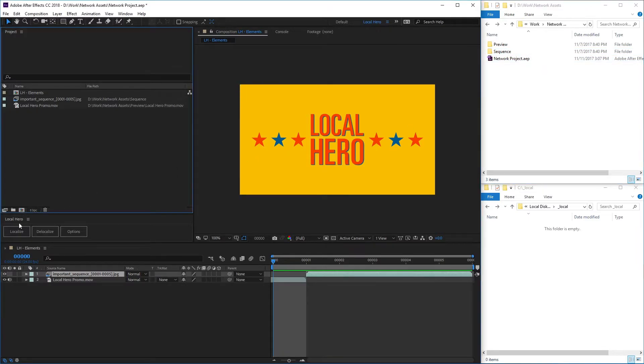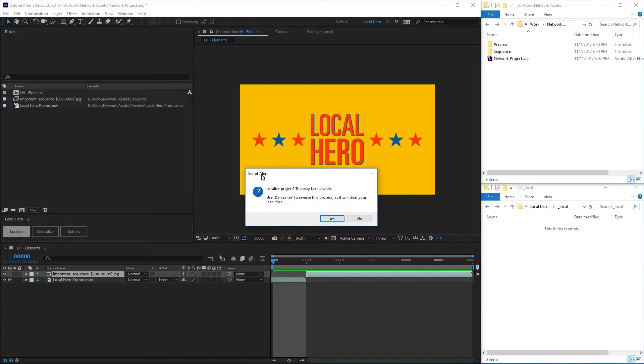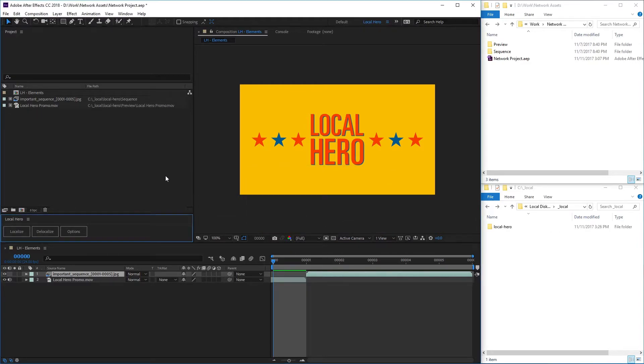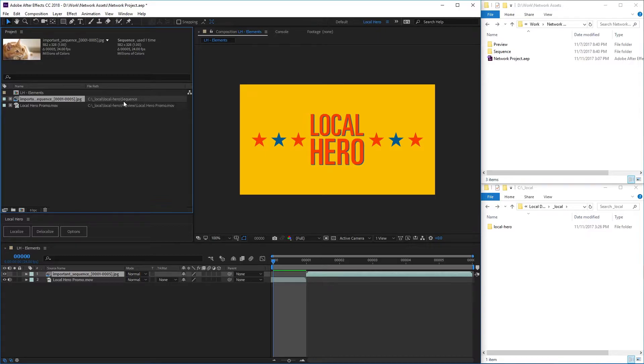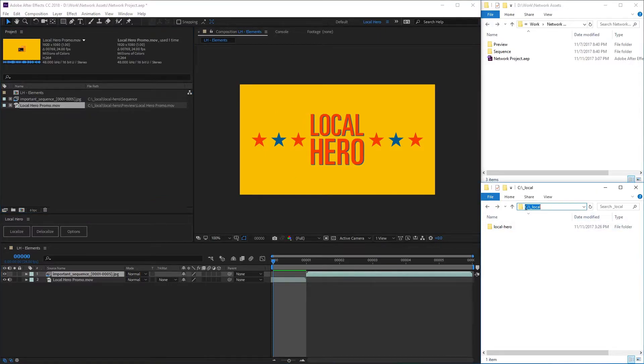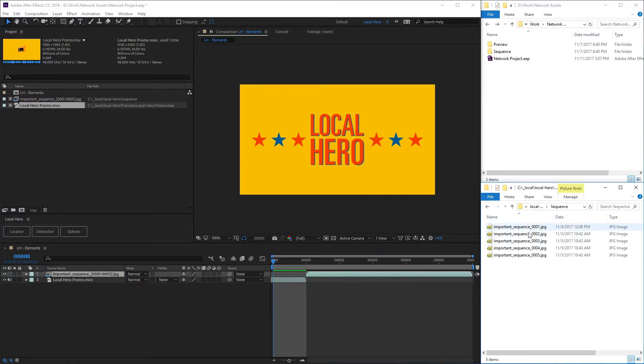When you hit Localize, LocalHero will tell After Effects to set these local versions of files as a proxy. And on the disk, you can see your local directory now has a copy of these folders maintaining the same structure you had on the network.